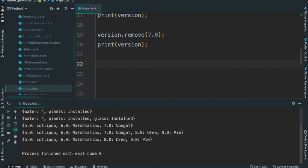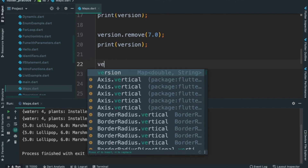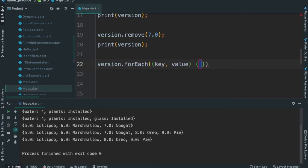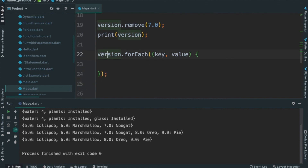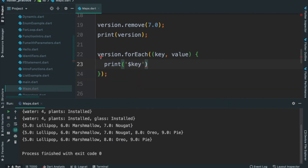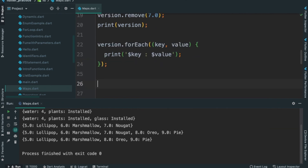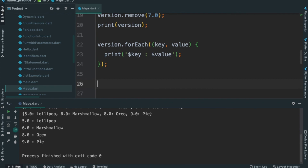Let's remove Nougat using the remove method. Okay. Now add version — 8.0 Oreo, 9.0 Pie.